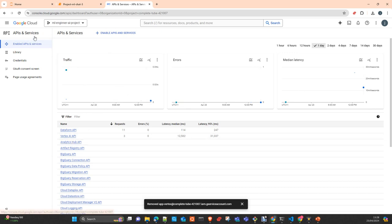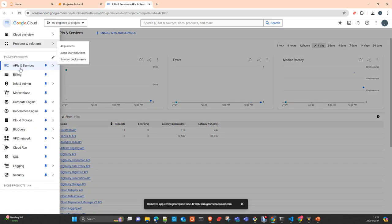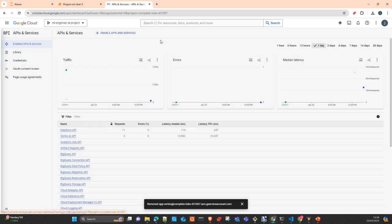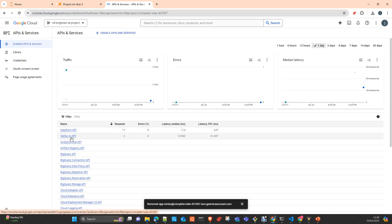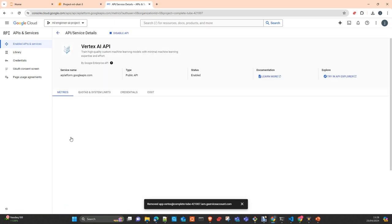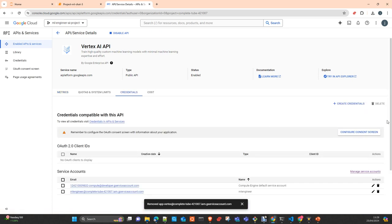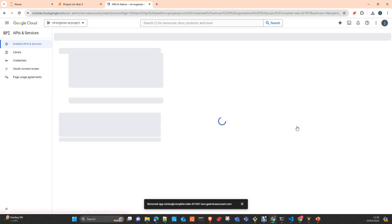So you can do this either coming here to APIs and services or you can go to the IAM and admin going to service accounts. We will do it through here. You go to credentials and in credentials you create credentials here and you choose service account.